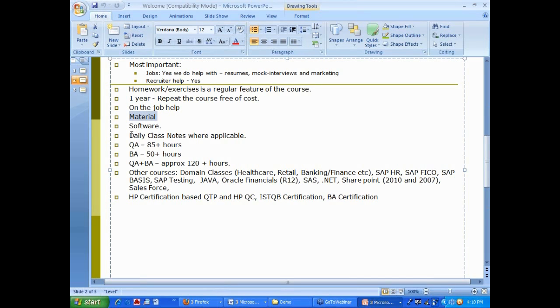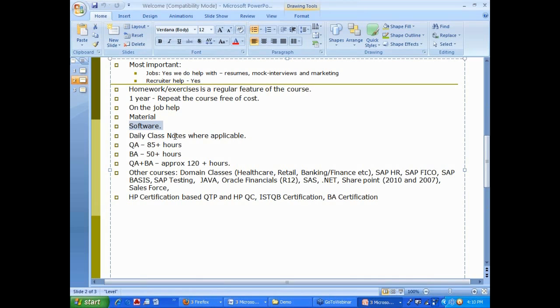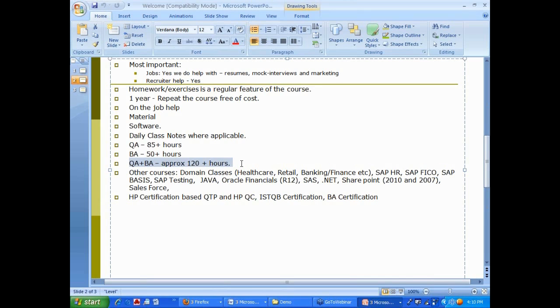Material. Obviously, you will get material and class notes. Software, especially people who are doing QA and QTP and QC. We will help you with QTP and QC. QA takes about 85, BA takes about 50 plus. If you are interested in doing QA plus BA, it is about approximately 120 hours. Questions? Any questions?